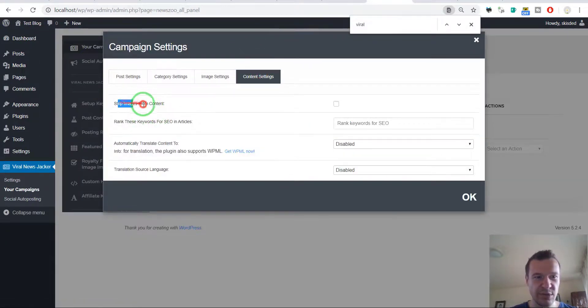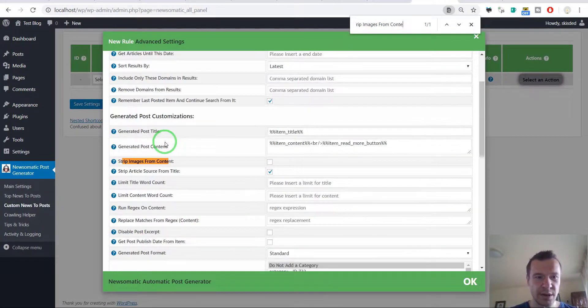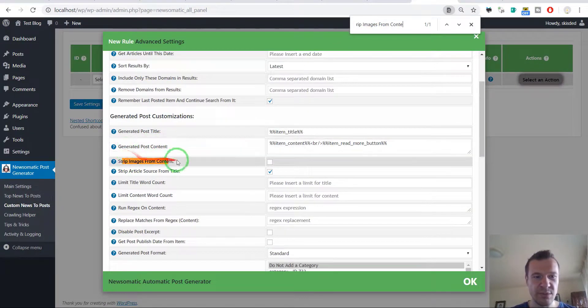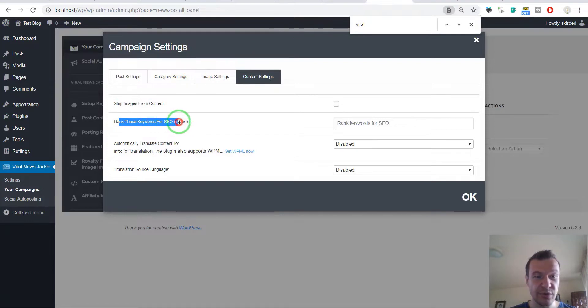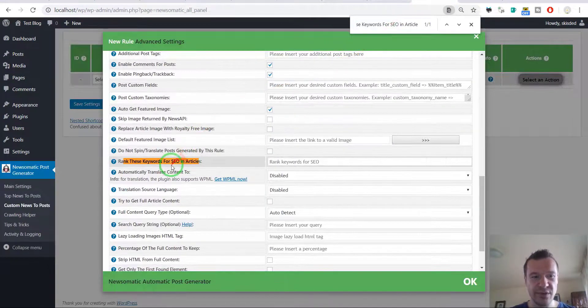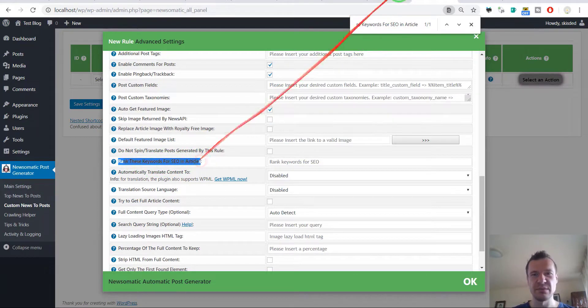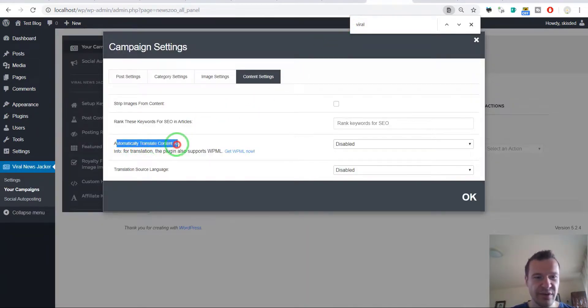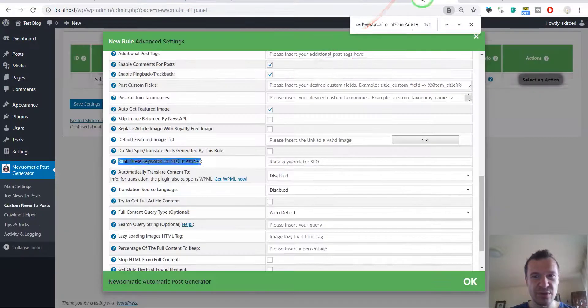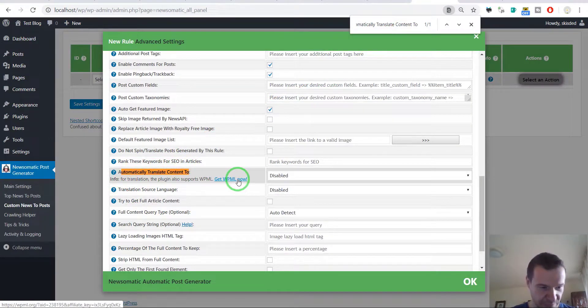Rank these keywords for SEO in articles, oh my god this is a really powerful feature. Automatically translate content to, automatically translate content to.